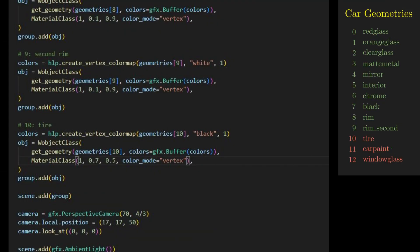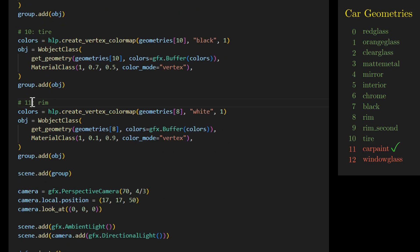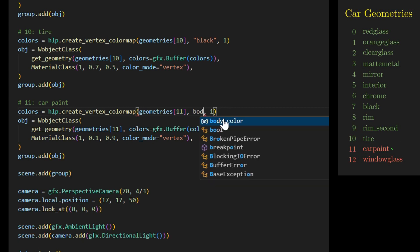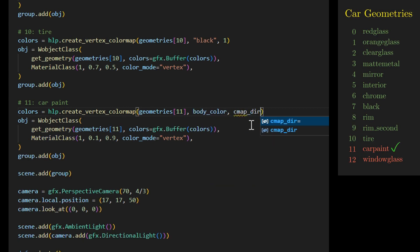The next geometry is for the car paint, representing the body of the car. We change the geometry to geometries[11] and set the color to bodyColor and the color map direction to cmapDirect, indicating that both the color map and color map direction can be easily adjusted. We need a metallic material, achieved by setting roughness to 0.1 and metalness to 0.9.